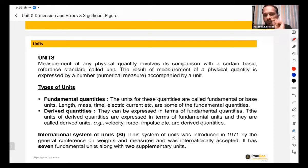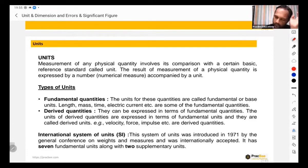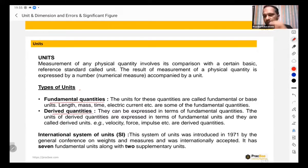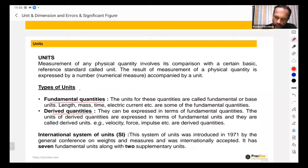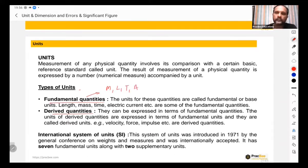Units are of two types: fundamental quantities and derived quantities. There are seven fundamental quantities and two supplementary quantities — nine in total. Using those fundamental quantities we find other units, which are called derived quantities. The most important fundamental quantities are mass, length, time, and current, which is measured in ampere. These four are the most important — 99 percent of questions will use these four units.